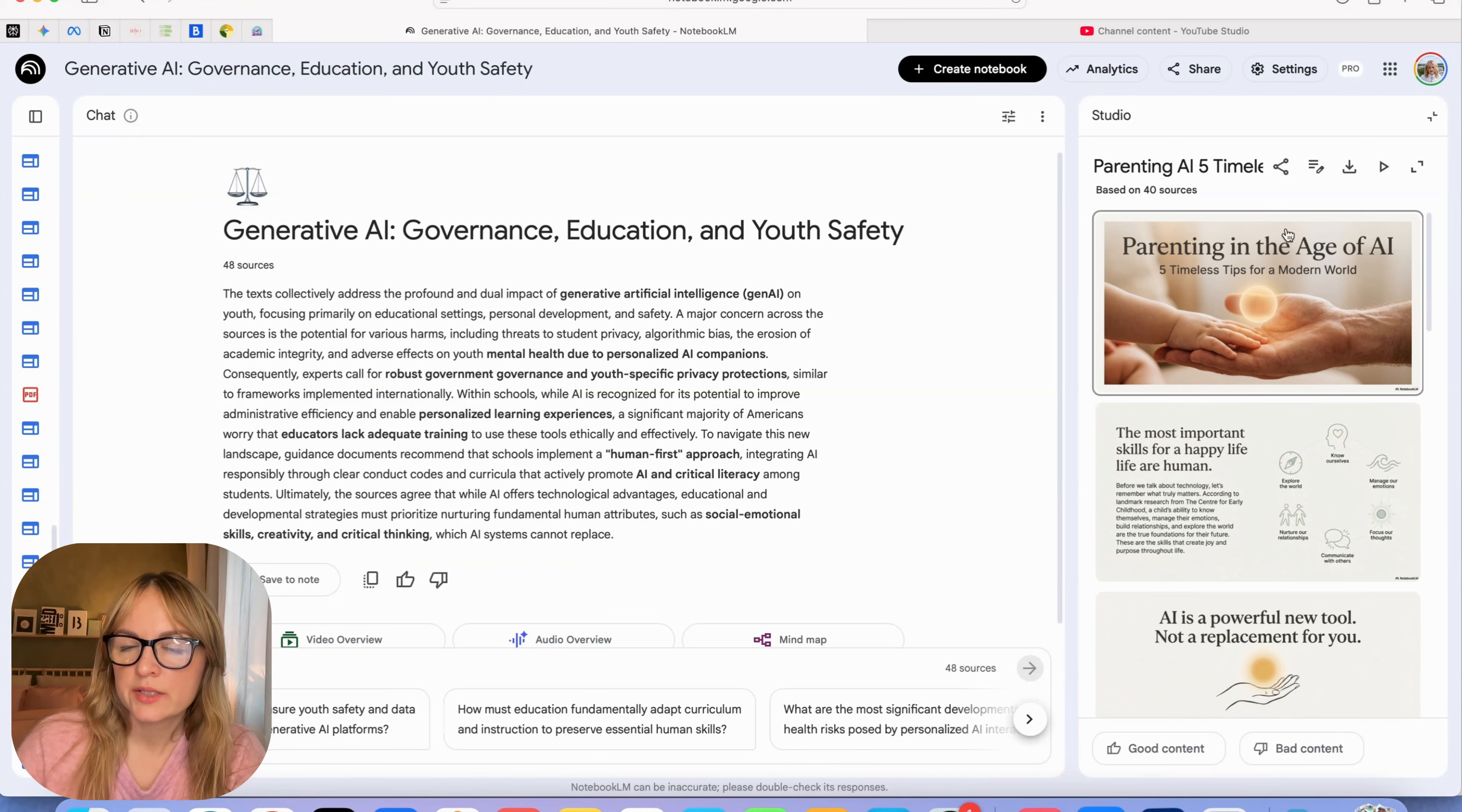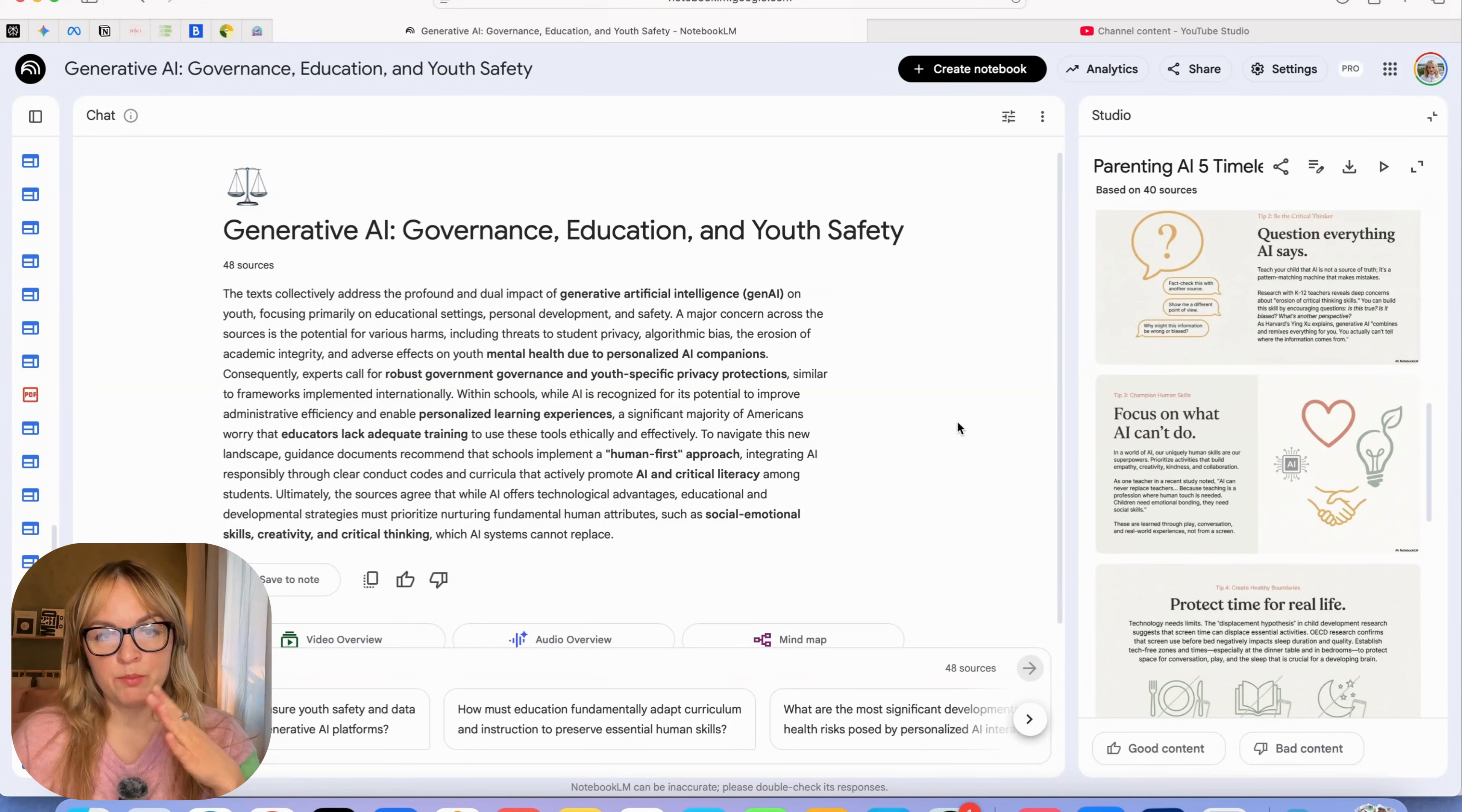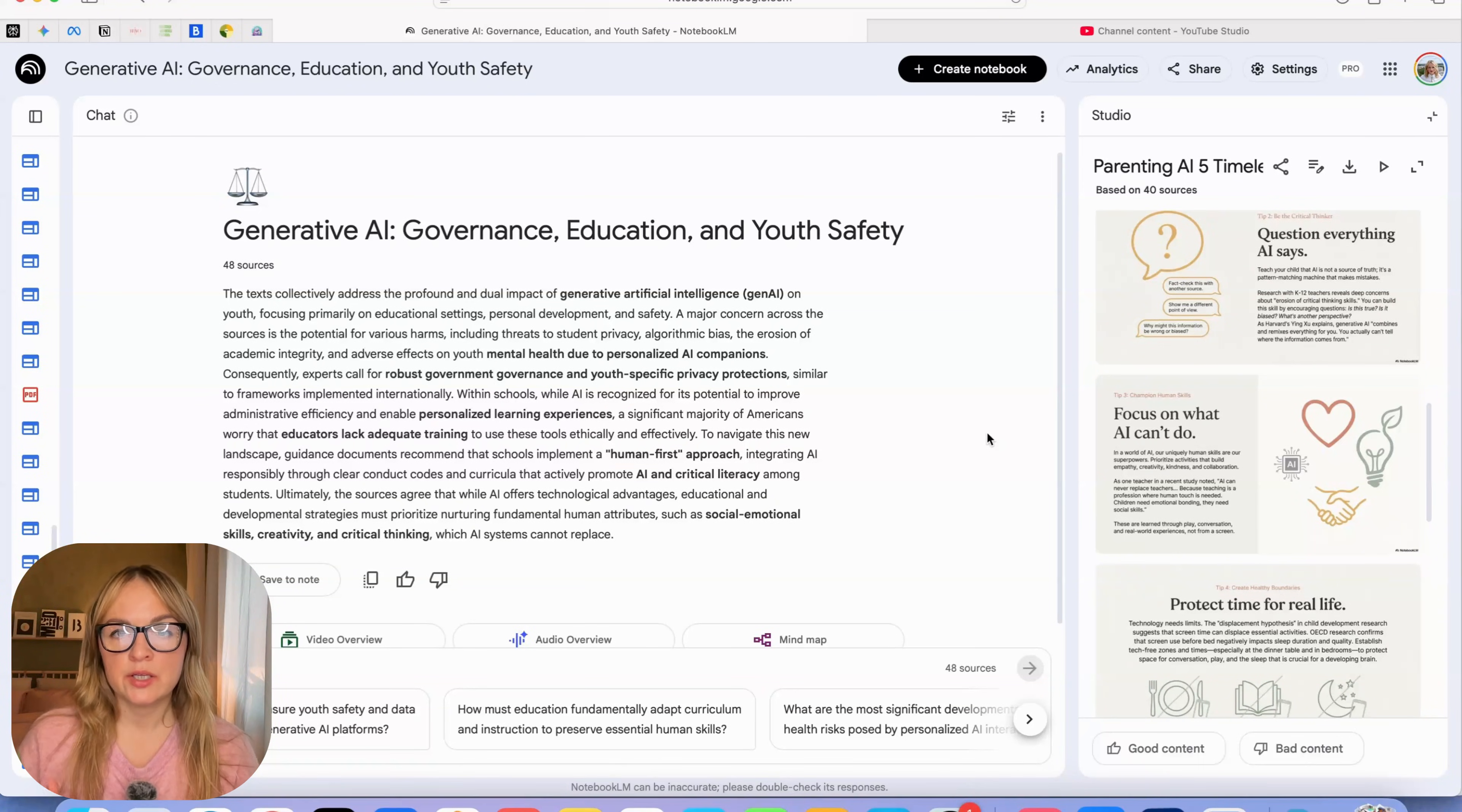But overall, look at this. It created images. It has the infographics. It has the sources, the quotes. It followed what we asked for. And I keep saying that about NotebookLM, why this is extra powerful, especially if you need to share some information and make sure that this information is legit. NotebookLM works with the sources, which means it hallucinates much less.